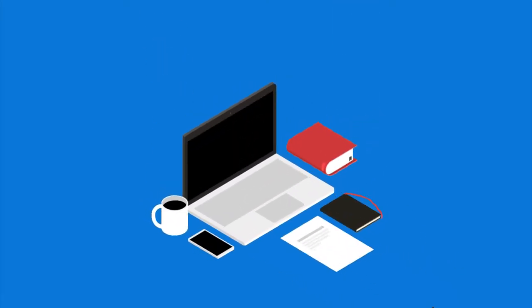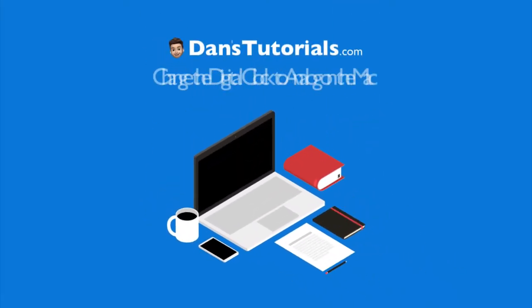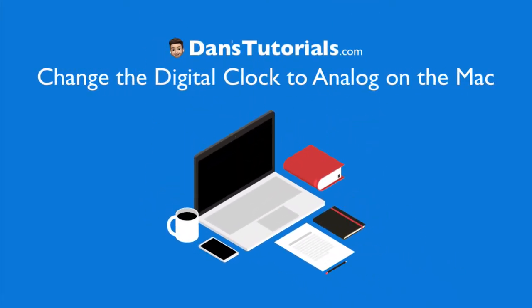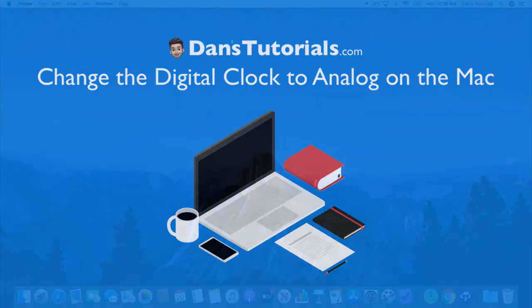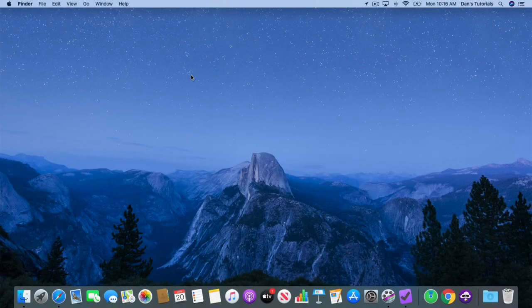In this tip for the Mac, I'm going to show you how you can change the clock in the menu bar from digital to analog. Let's go to my Mac.